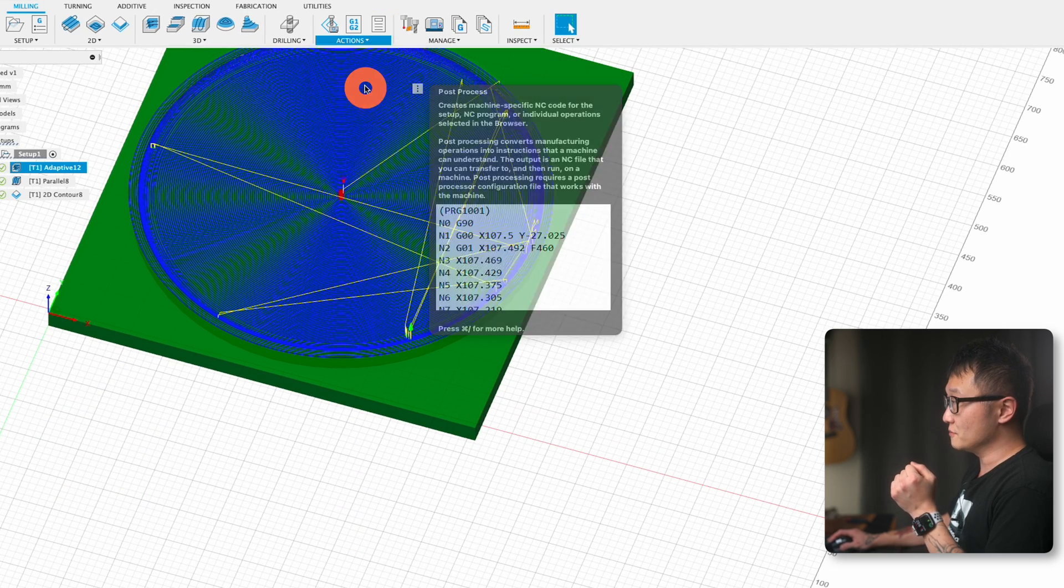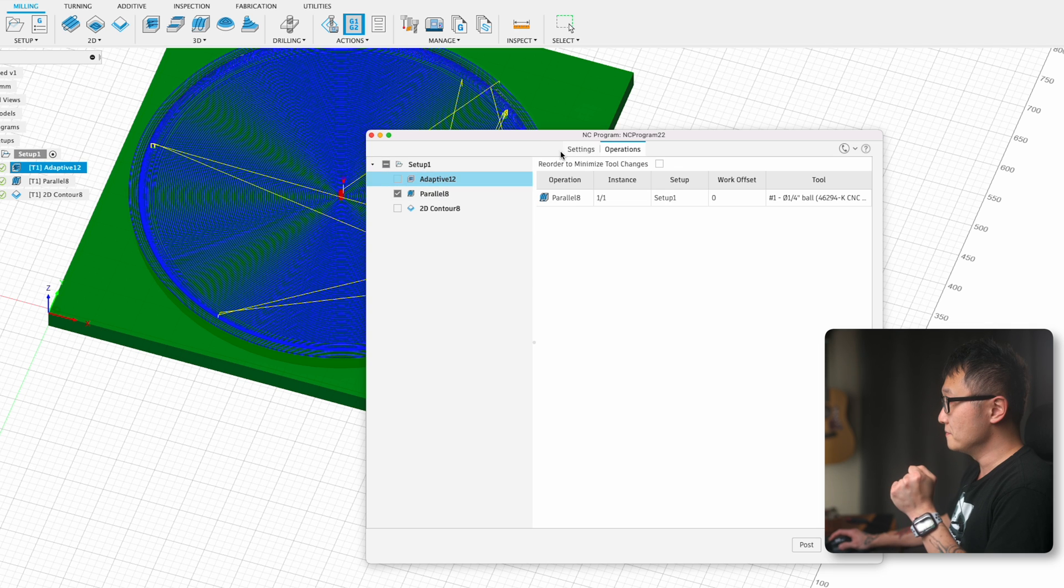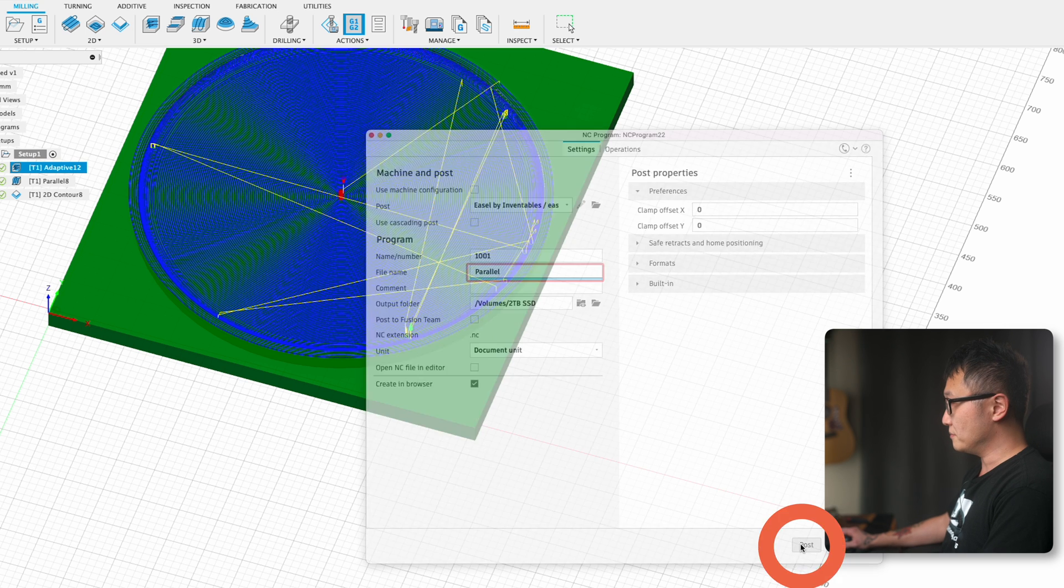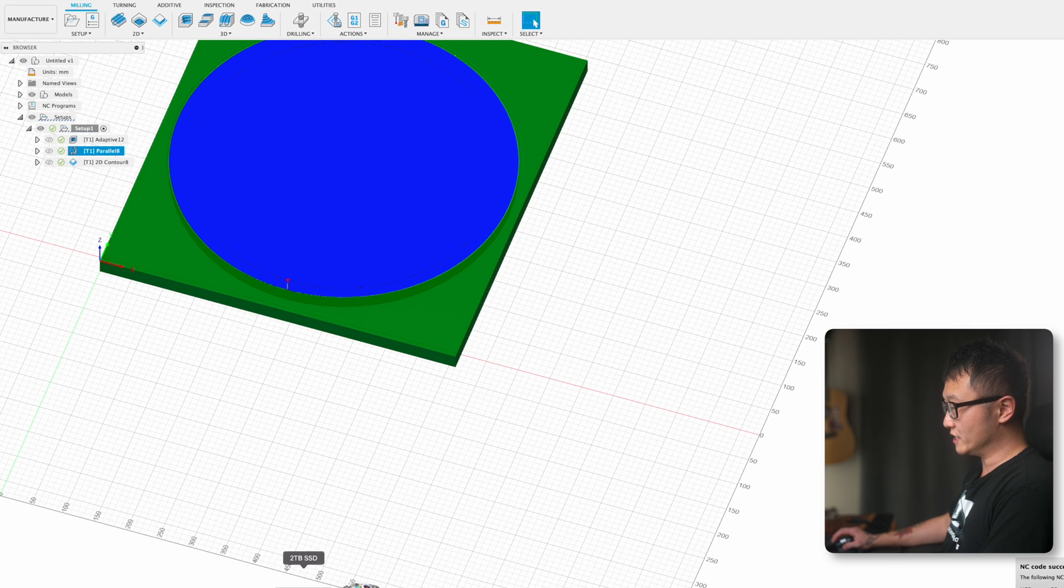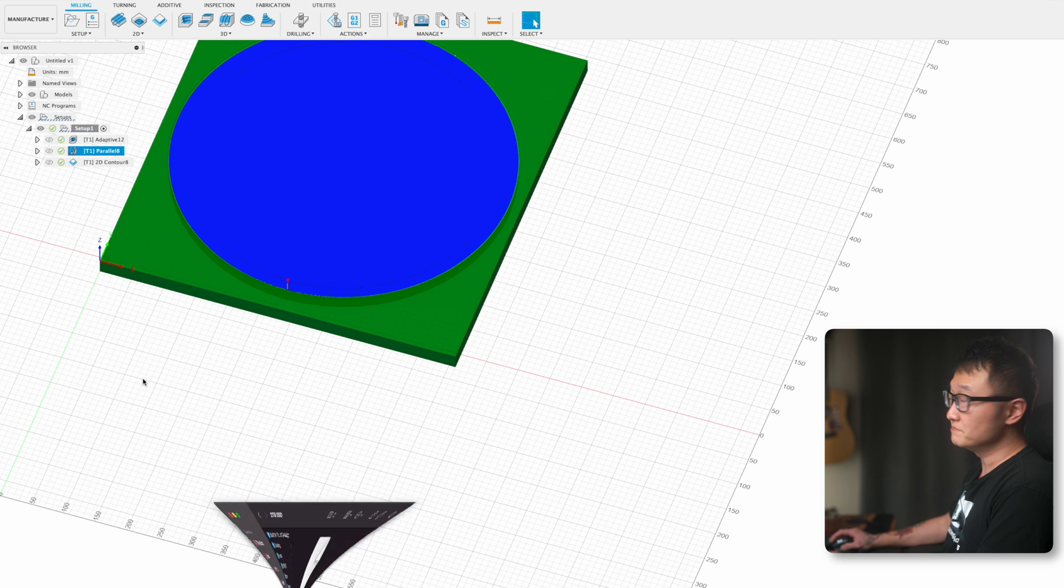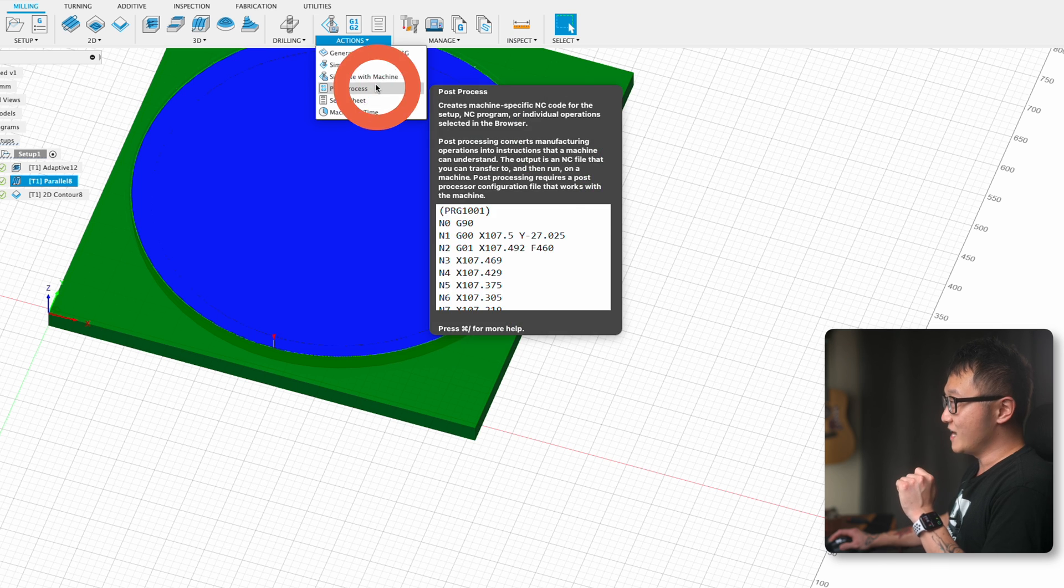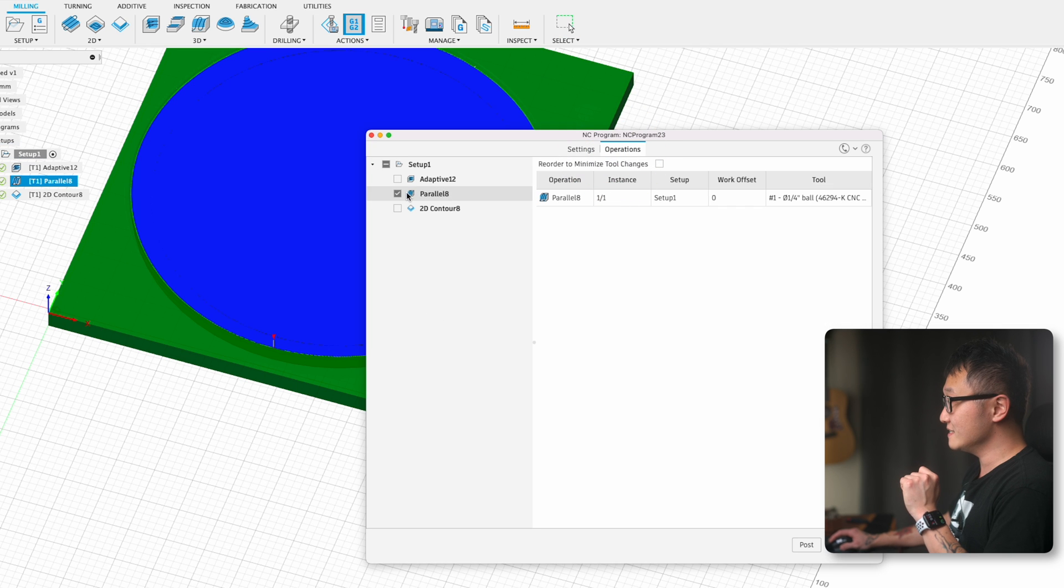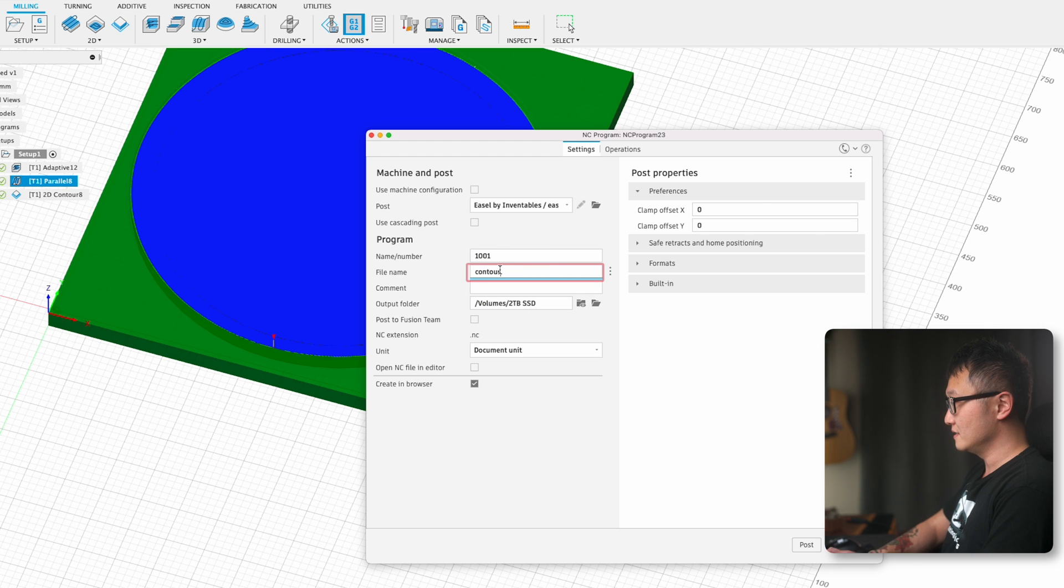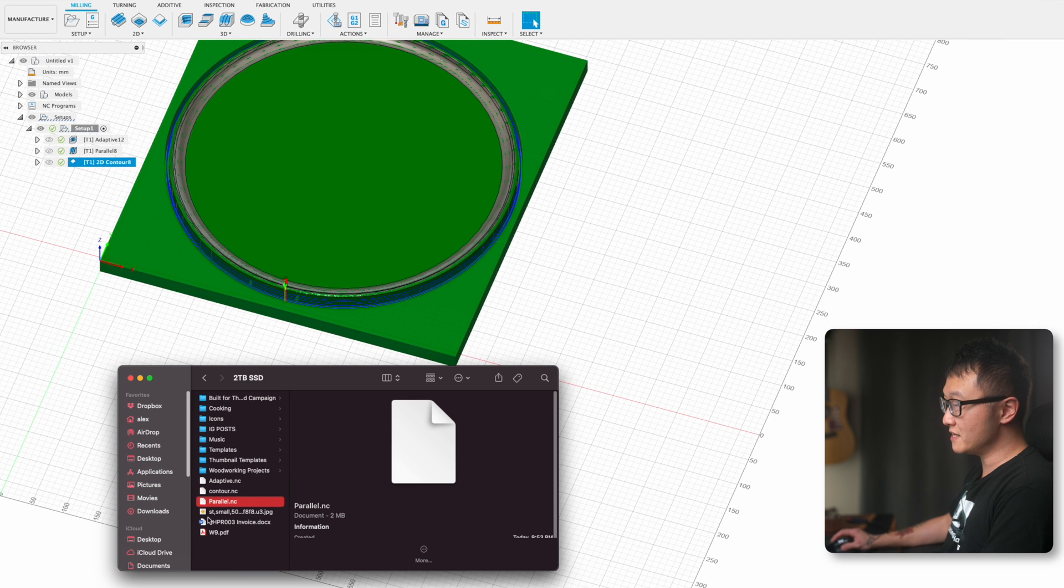Let's go to Post Process. Operations. Then choose only the second operation, which is our 3D Parallel. Let's go to Settings and change the file name to Parallel. Click on Post. If we check our folder, the Parallel.nc file is saved. Now just repeat the same process for the third one. Post Process again. Operations. 2D Contour. I'm going to name that Contour and Post. Double check to see the file is there.